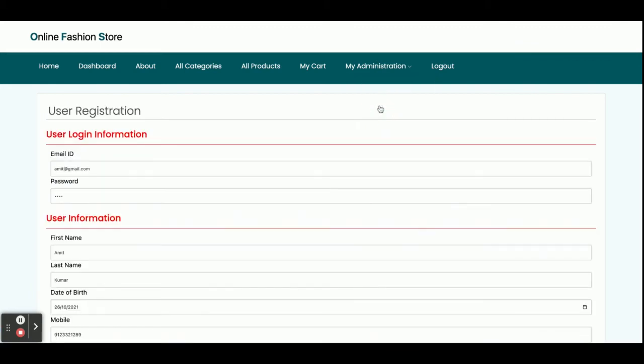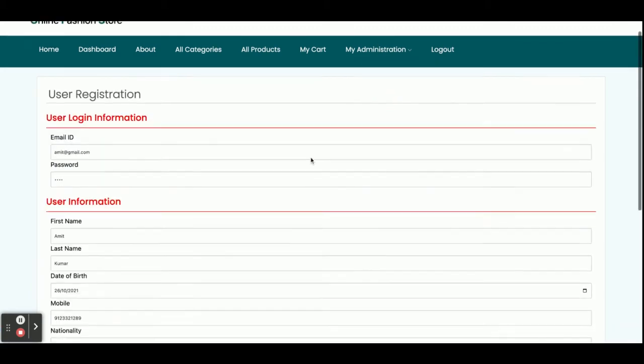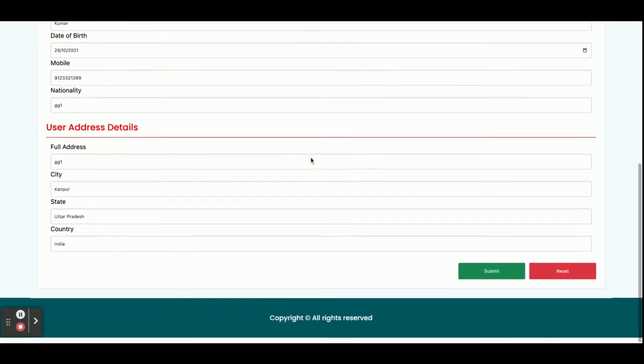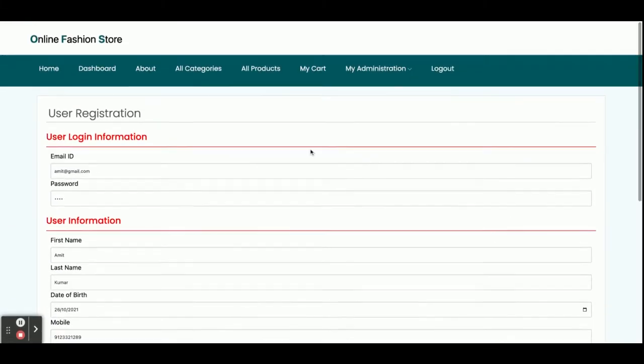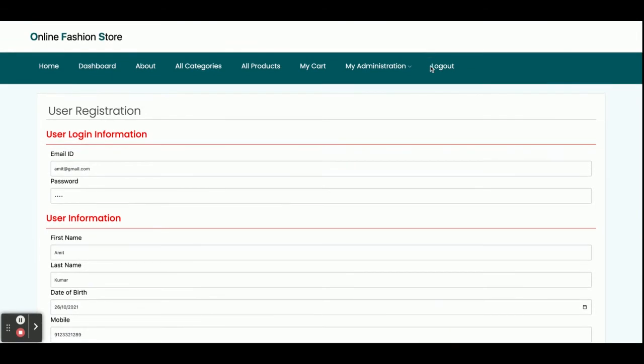In the My Account section you can update your account details. Once you click Logout, all sessions are destroyed and the session-based menu items are no longer displayed.